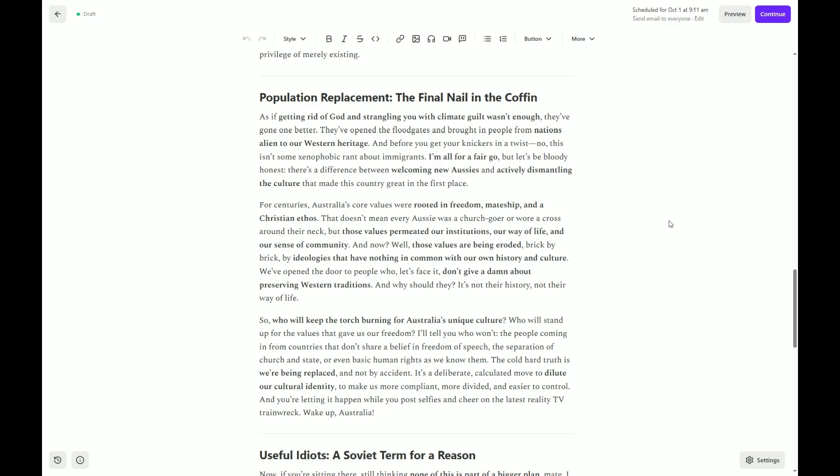The cold, hard truth is we're being replaced, and not by accident. It's a deliberate, calculated move to dilute our cultural identity, to make us more compliant, more divided, and easier to control. And you are letting it happen while you post selfies and cheer on the latest reality TV train wreck. Wake up, Australia.